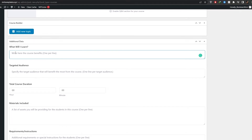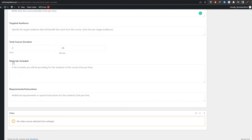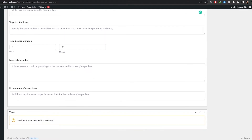Under 'What Will I Learn' you can write something like 'you will learn how to cook.' Targeted audience will be chefs and cooks. Total duration — let's say one hour and 30 minutes. For materials, you can list what you'll provide: teach the basics, the 101 of the kitchen, how to use a knife, and so on. Just enter the information of your course — what you're going to teach them and what they'll learn.